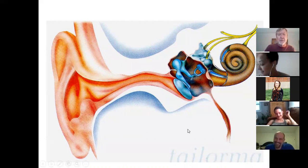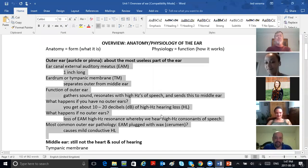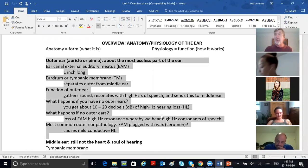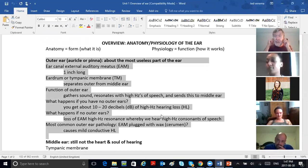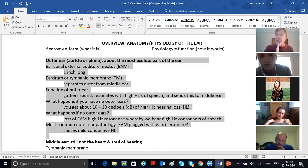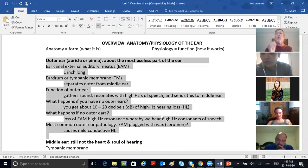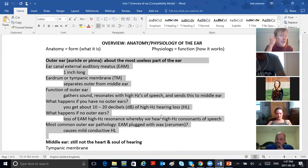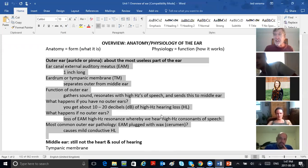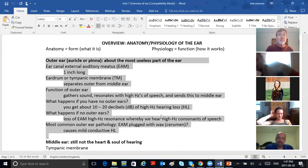Now let's take a peek at our notes. Outer ear — auricle or pinna — it's about the most useless part of the ear. Good to have glasses on, good to hang earrings on. But as we said in acoustics, it also resonates — like a wine glass at Christmas — with high pitches. In speech, the consonants are high pitched. So the outer ear has its weird shape to help emphasize the audibility of high pitched consonants of speech.